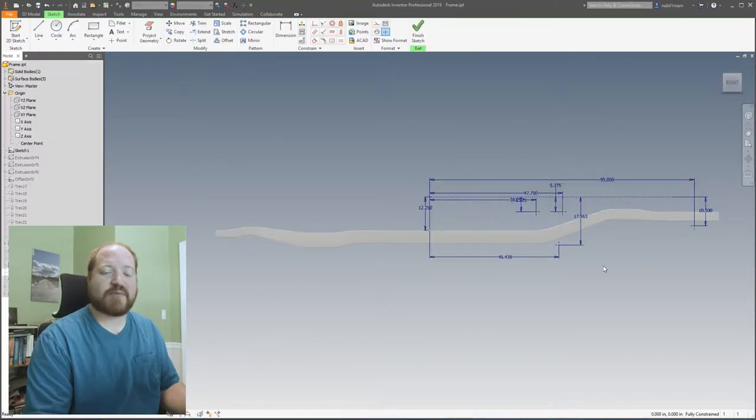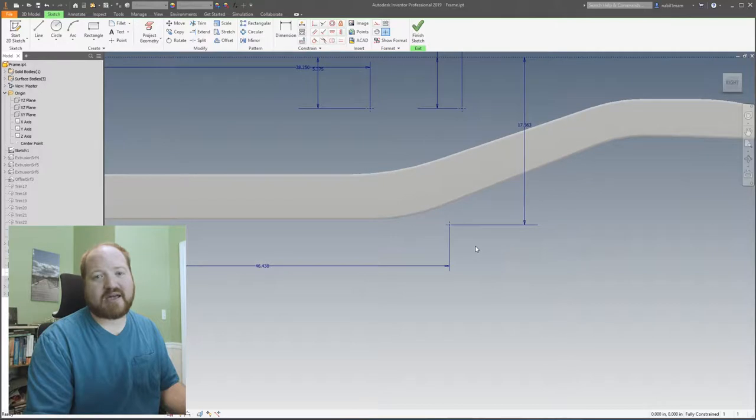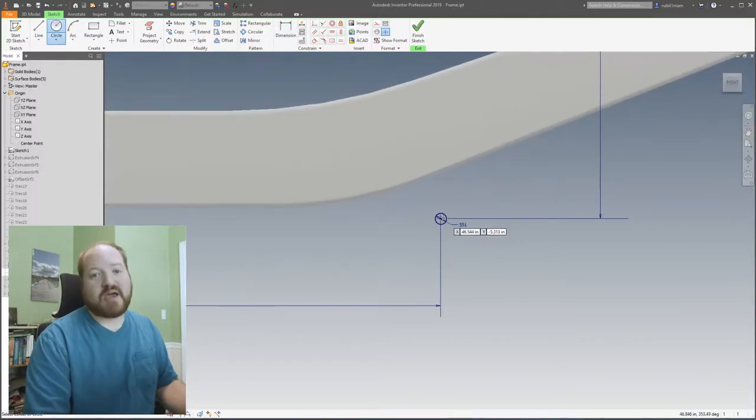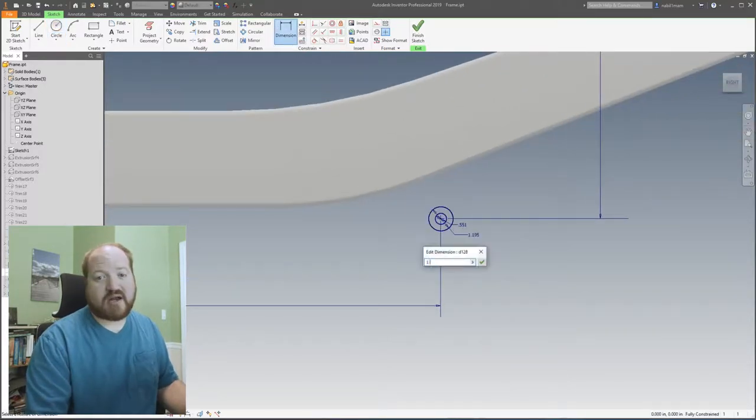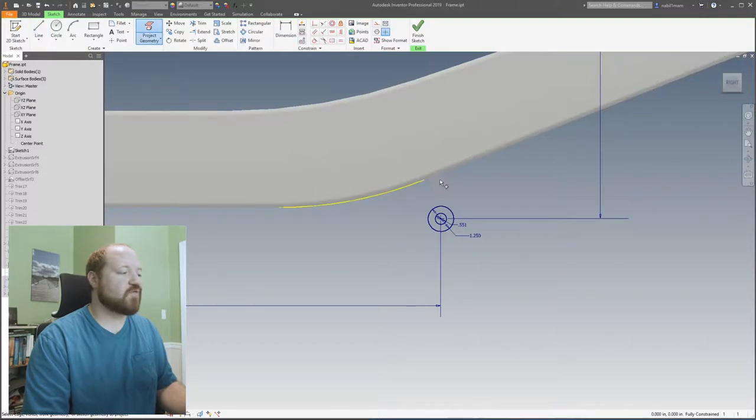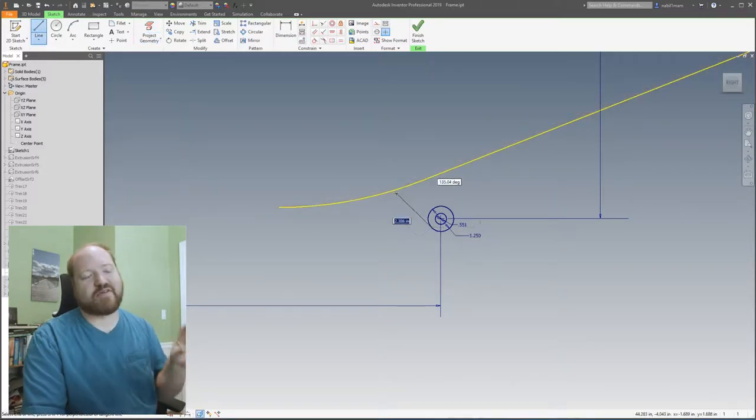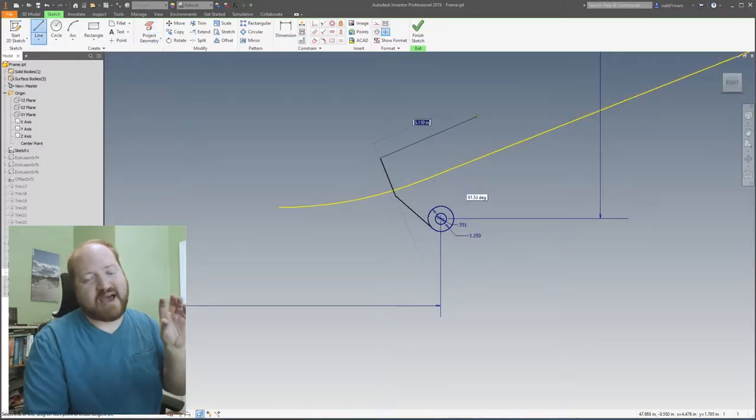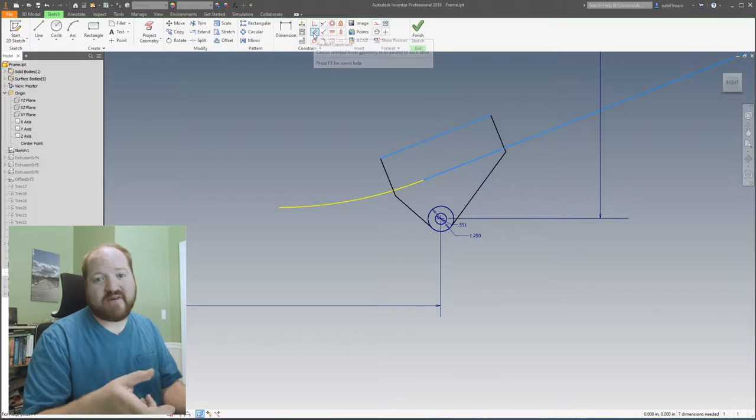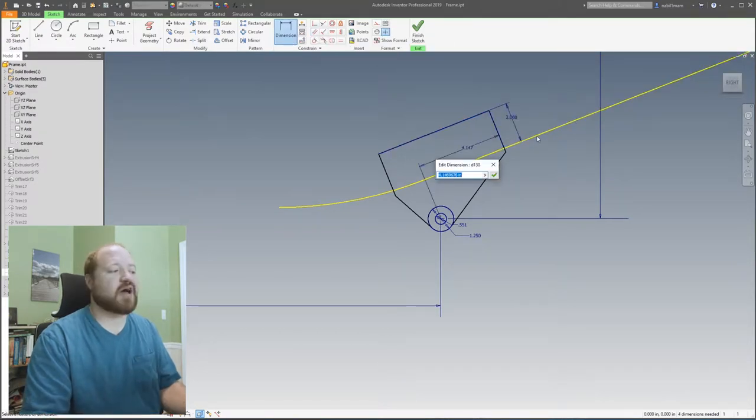With all those points laid out, the first bracket I'm going to work on is the front leaf spring mount. To begin with, we're going to throw together a simple profile of what it would look like if we were looking directly at the side of it. And that way I can get a rough idea of what the bracket's going to look like.